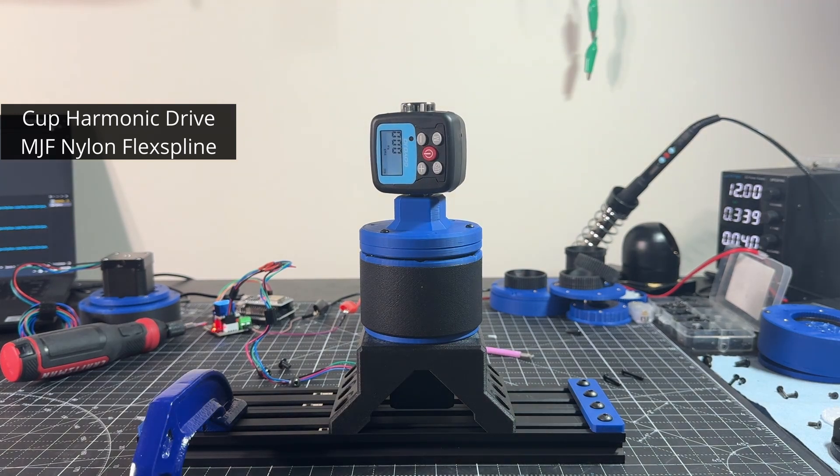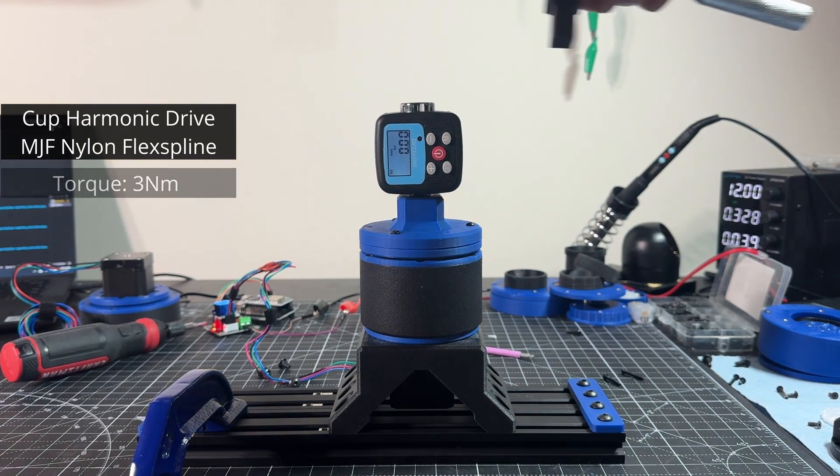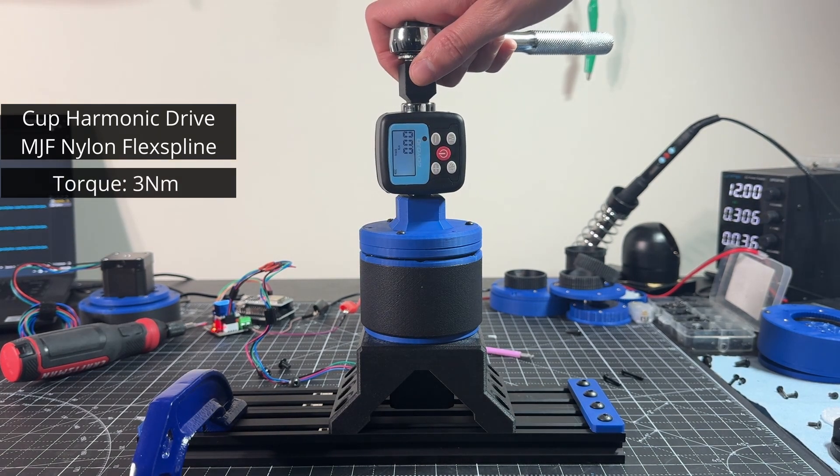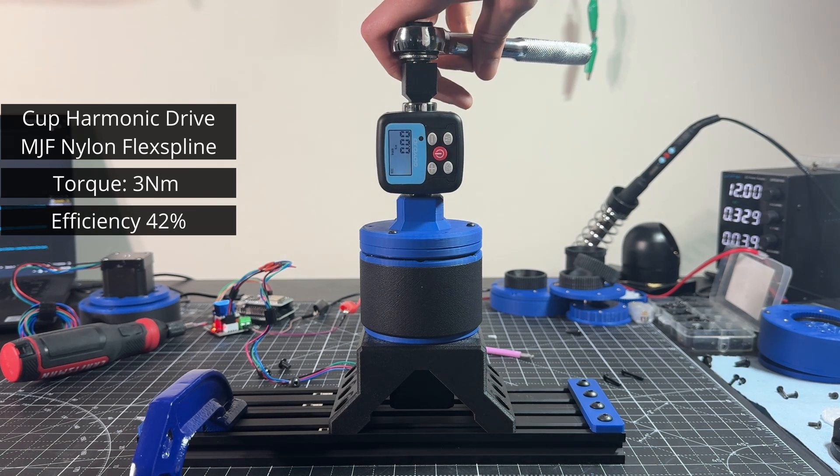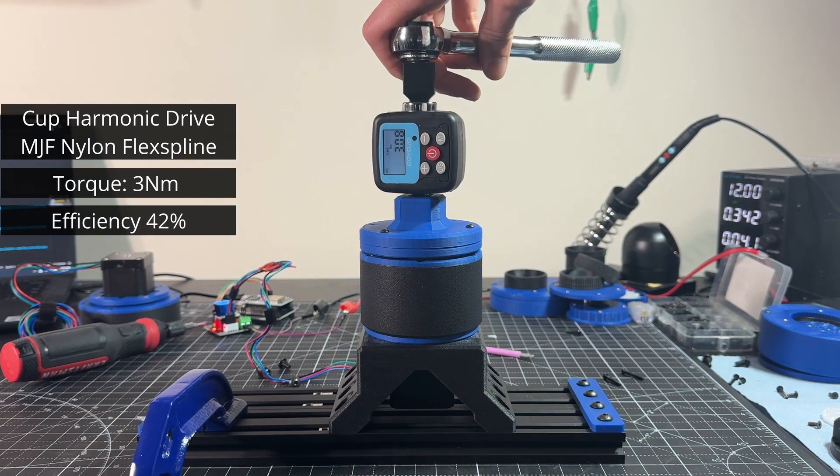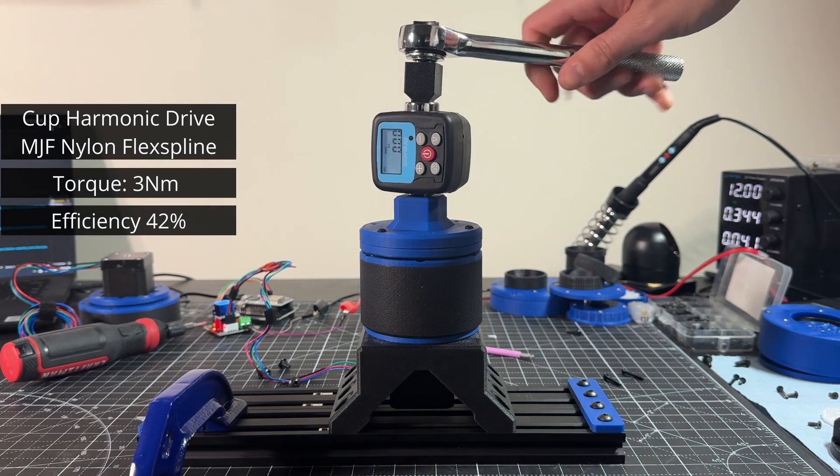The average torque reading is about 3 newton meters, which ends up being an efficiency of 42%. Keep in mind, this is without any lubrication.